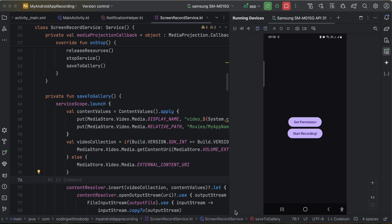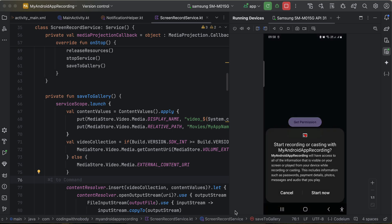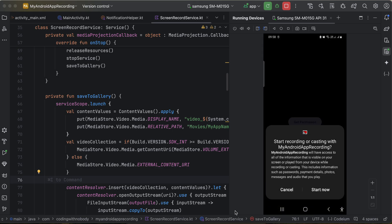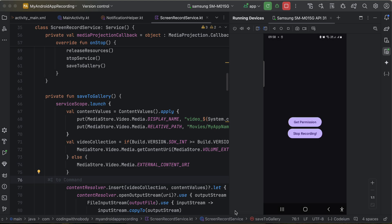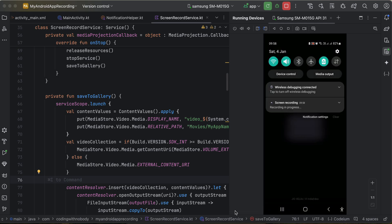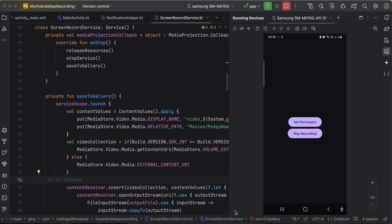Once this permission has been allowed, if I click on the 'Start Recording' button, this pop-up will differ depending on Android OS. For me it looks like this, but in your case it might ask you to record only our app or record the entire screen — it depends on your Android version. The user just has to click 'Start Now', and at the very top you should see a foreground service has been started.